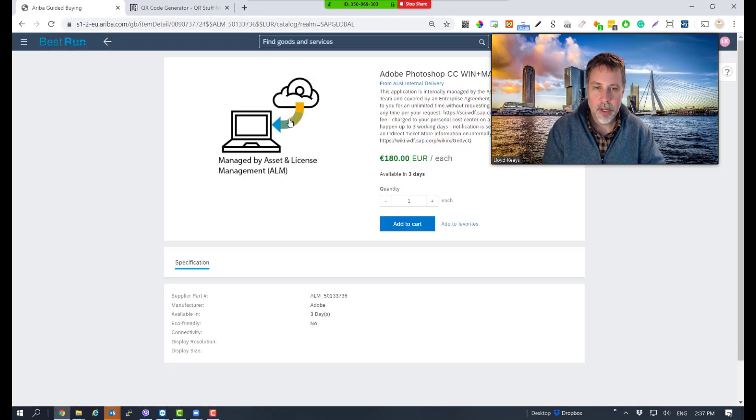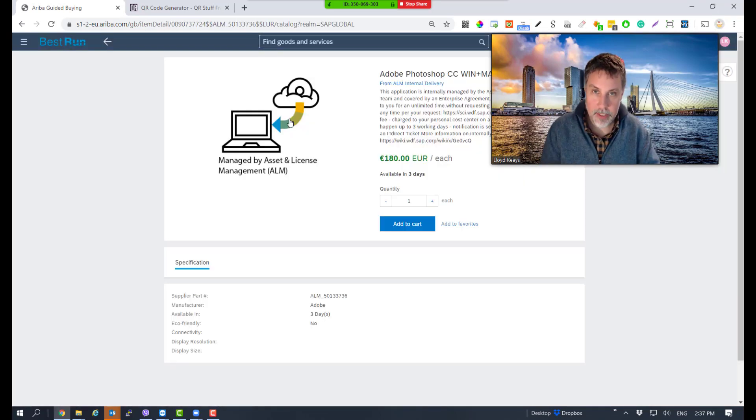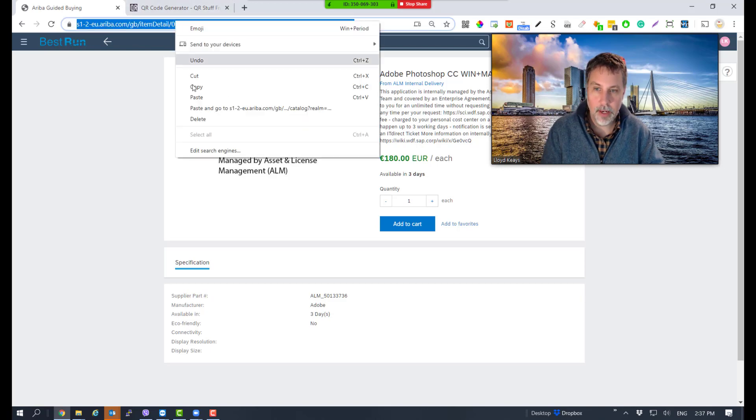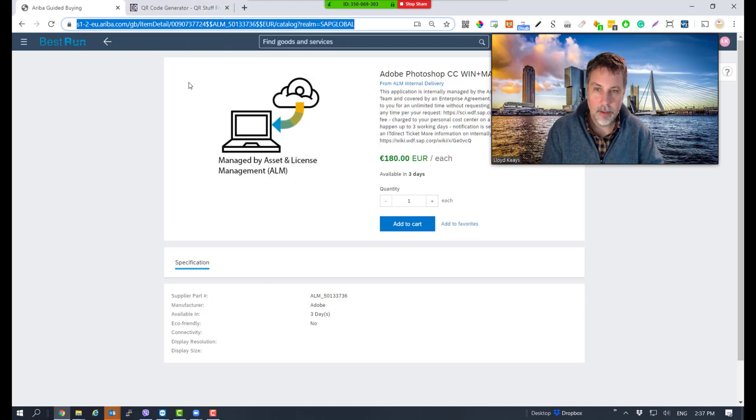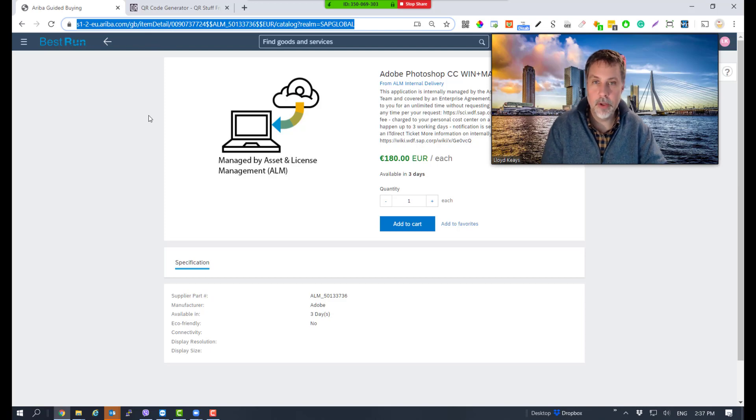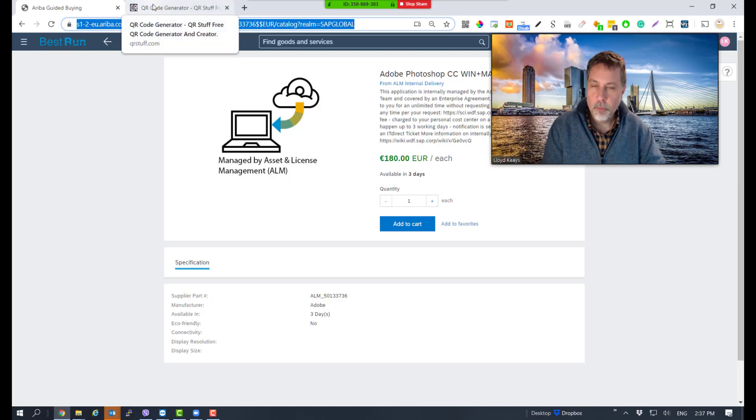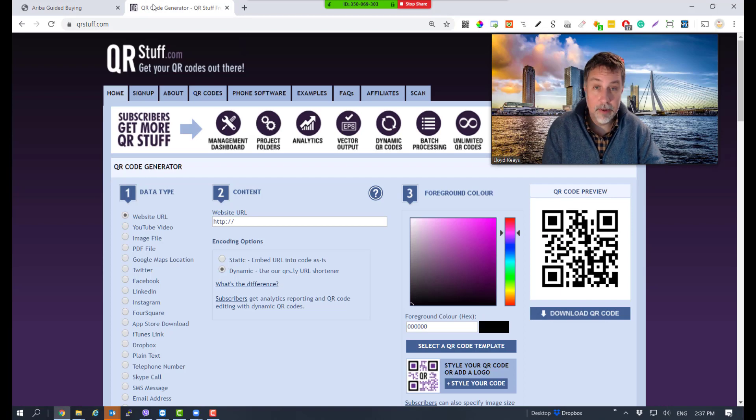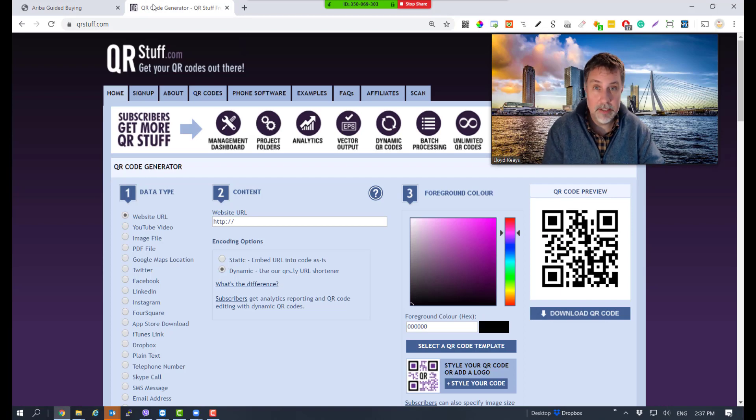Open the product page. This is where I'm going to send everybody. To do this, I copy the URL. Now I need to create a QR code. There are many ways to do this, but I like this free website available on the internet - it's unlimited and doesn't expire.